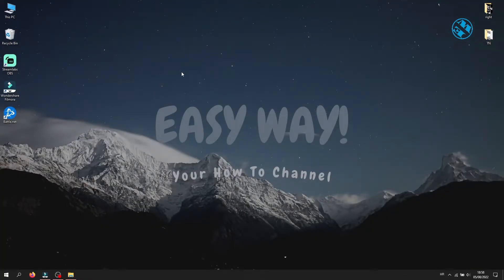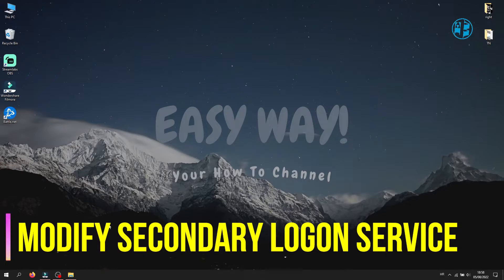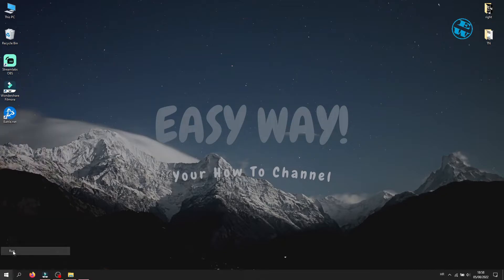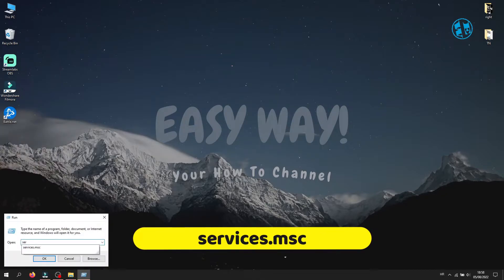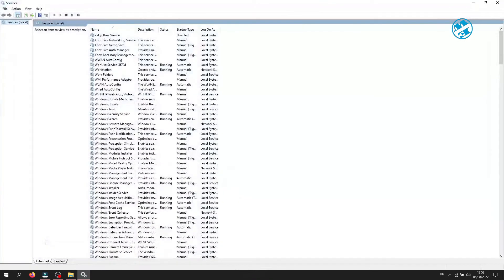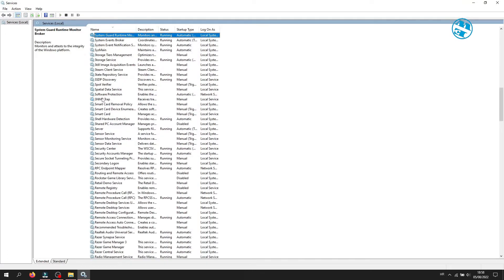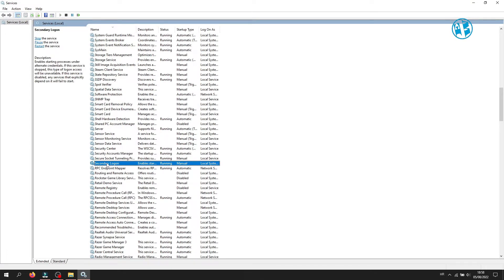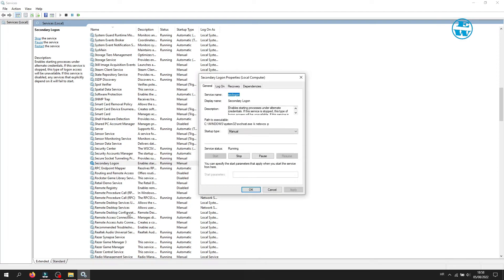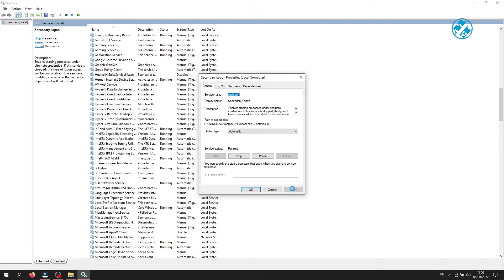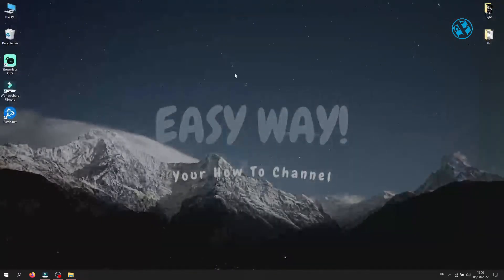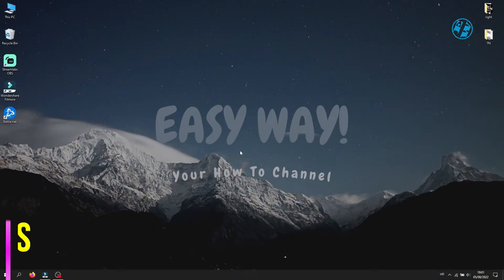The next method is to set the Secondary Logon service to automatic. Right-click on Start and select Run, type services.msc and hit Enter. Click on any service and press S on your keyboard to find Secondary Logon. Double-click on it or right-click and select Properties. Under Startup Type, select Automatic, click Apply, and if the service is not running, click Start. Restart your computer and try to launch the Battle.net launcher.